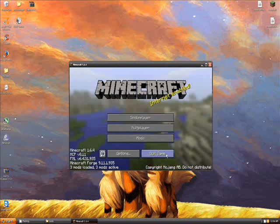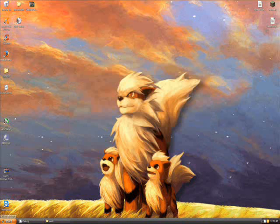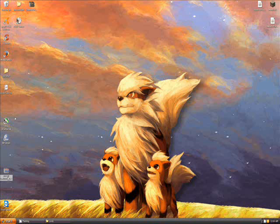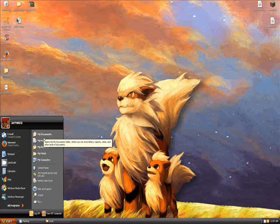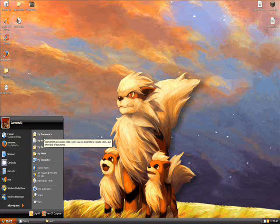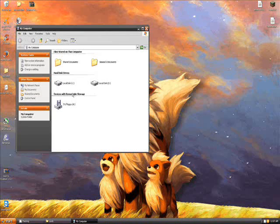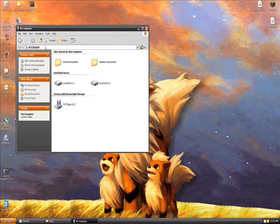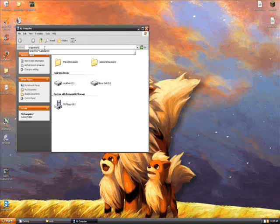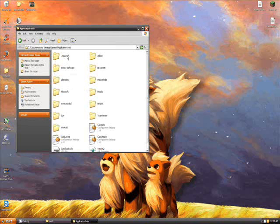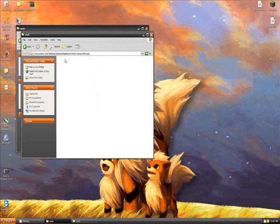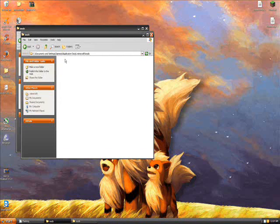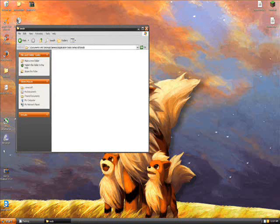All we need to do now is put Pixelmon into the mods folder and we can call it a day. To get to your mods folder, just open up any folder or any browser and just type in %appdata%, hit enter, click Minecraft and then click on your mods folder. You will see I have no mods installed in there.